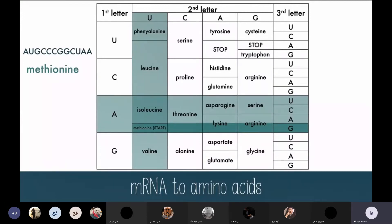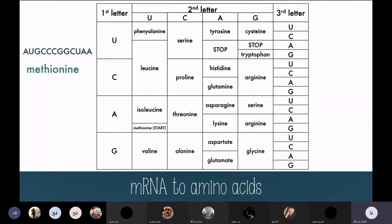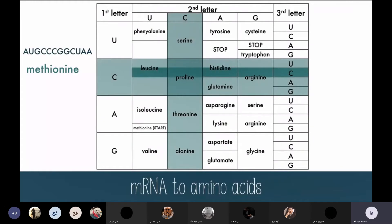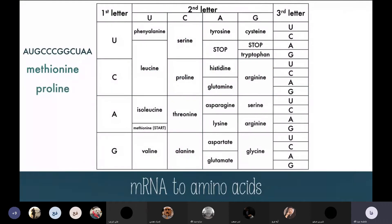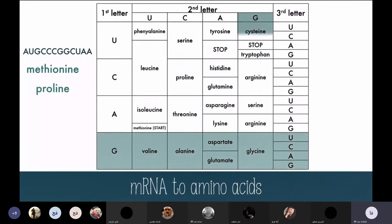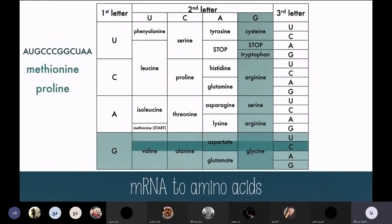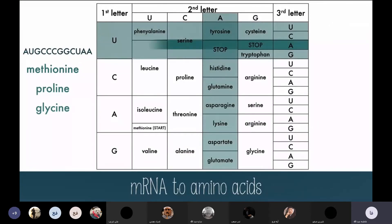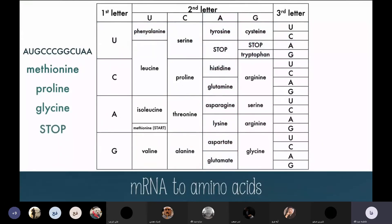Next is CCC — second row, second column — and we don't even have to look at the third letter because every third letter gives the same amino acid: proline. Next is GGC — fourth row, fourth column — which gives us glycine. And lastly, UAA — row one, column three, row three — gives us stop. There is no amino acid here; it just means the protein will detach, marking the end of protein synthesis.